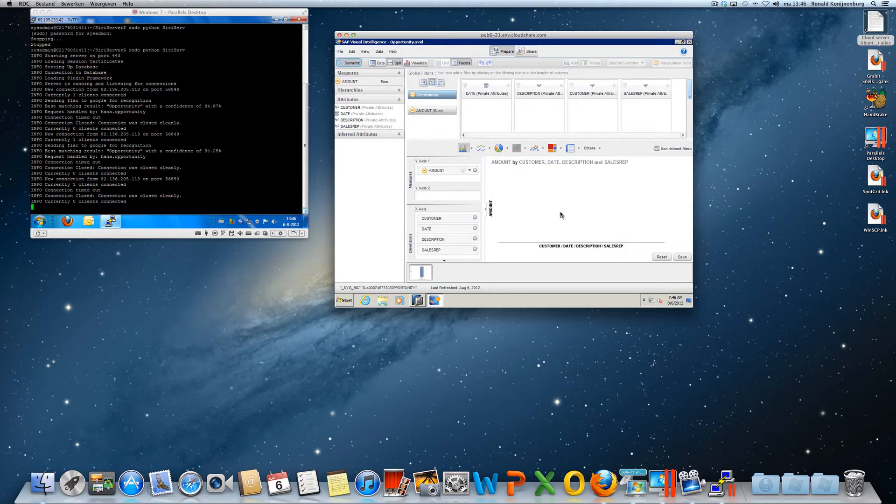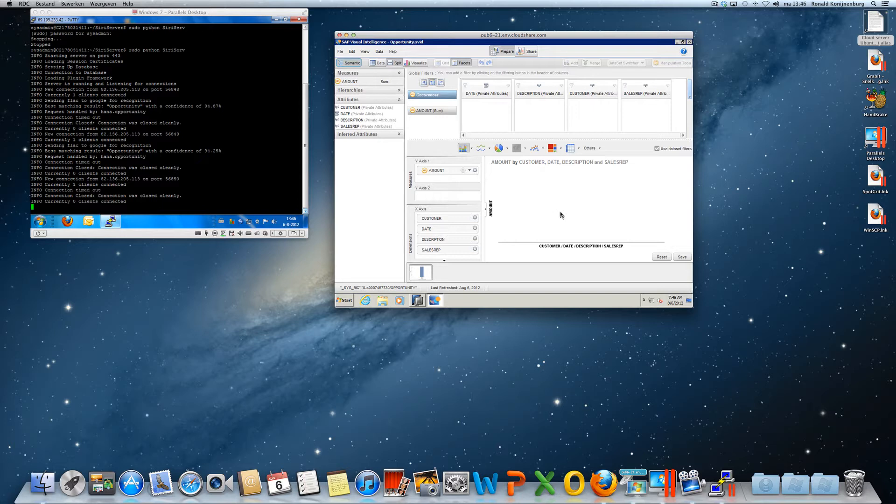So what would happen if I would create an opportunity by using speech? I'm picking up my iPhone now and I'm giving the command: opportunity Adobe $150,000.